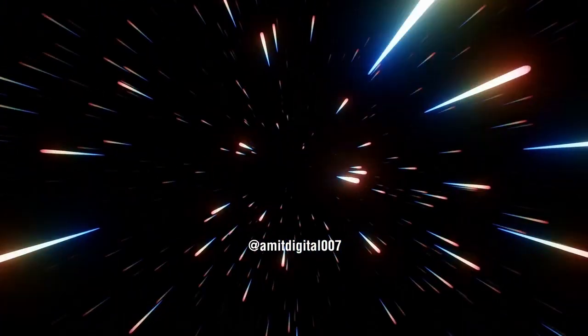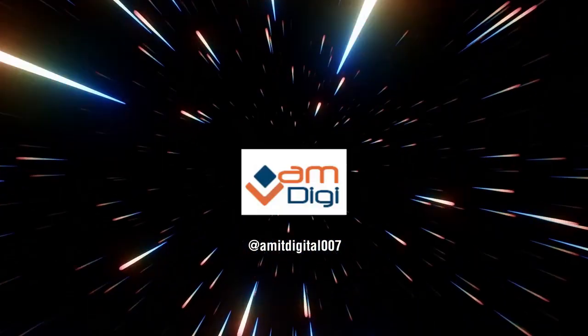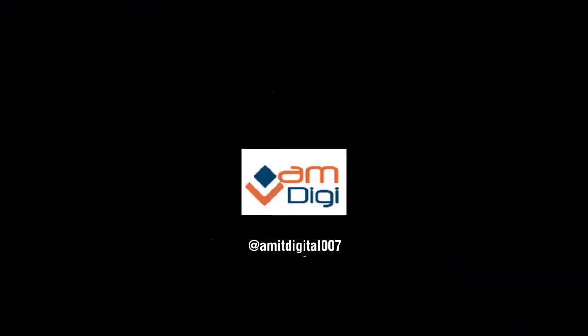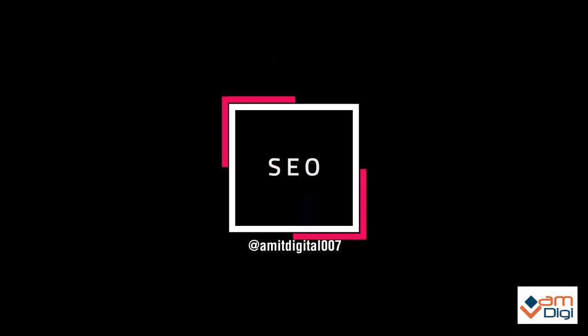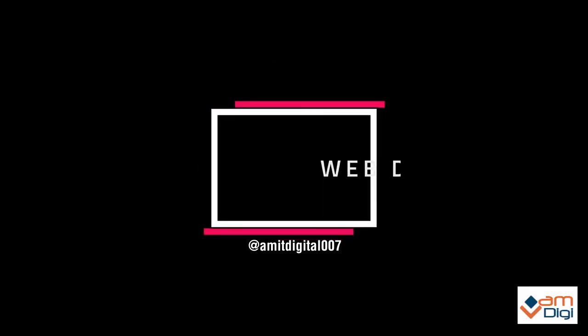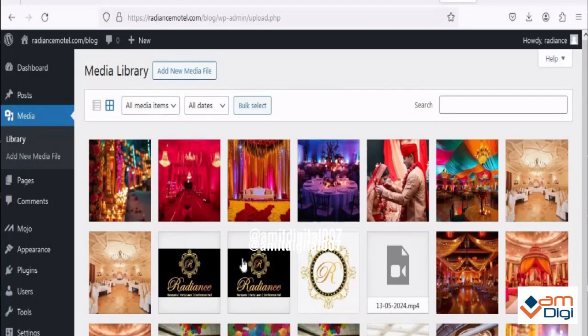Hello friends, welcome back to your channel Amit Digital. In the last video I told you a reason why your images are not uploading at WordPress media library. Today I will show you another reason to not upload images at WordPress media library. Let's get started.